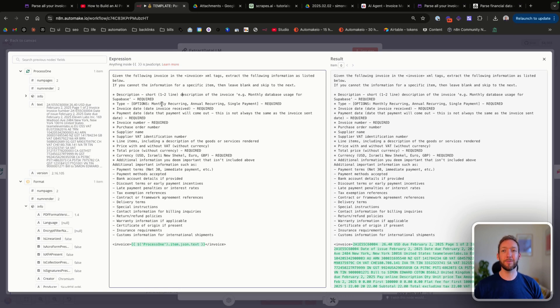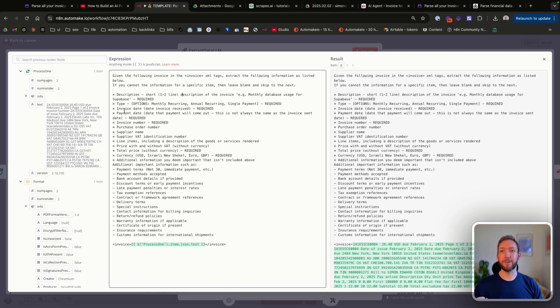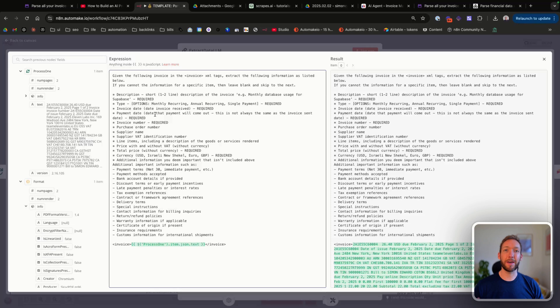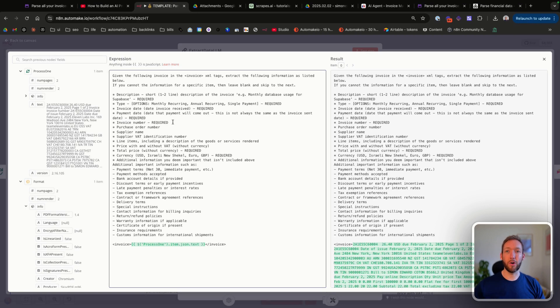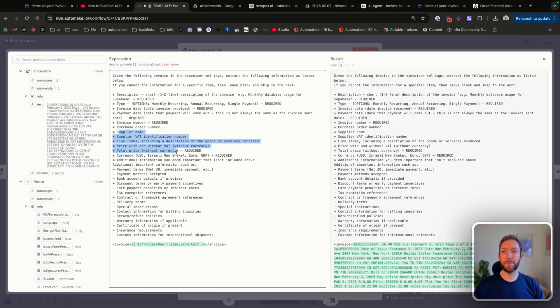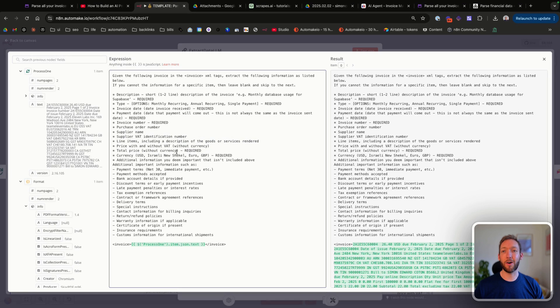We've then pulled out additional information around our invoice date, and sometimes the payment date is different. You can see that I've specified whether something is required next to it, and then it will continue to look for those things until it gets them. We've then got some information around supplier name and supplier identification number, but at the moment we're not actually tracking that in our Airtable. But this enables you to track that if you wanted to.